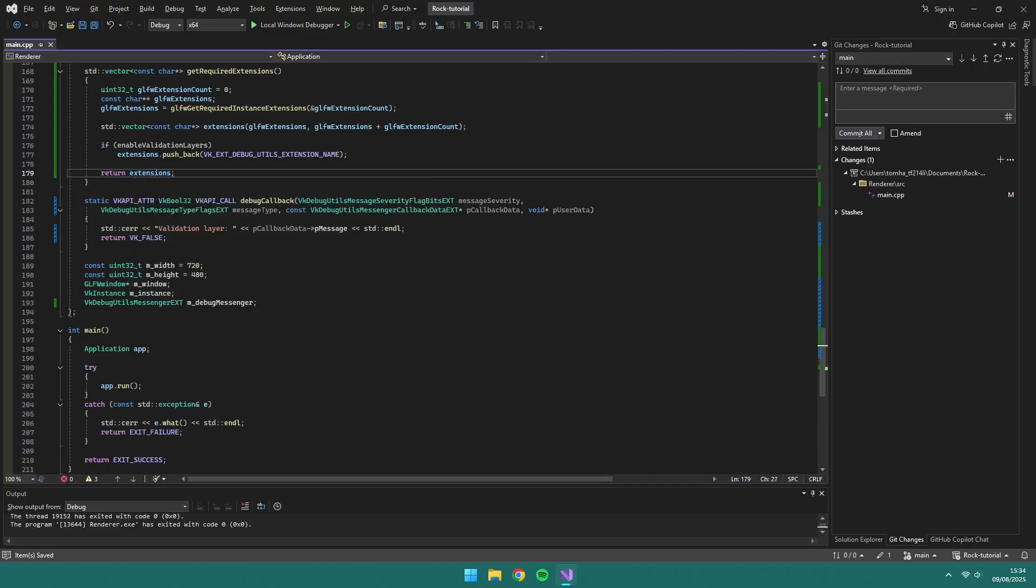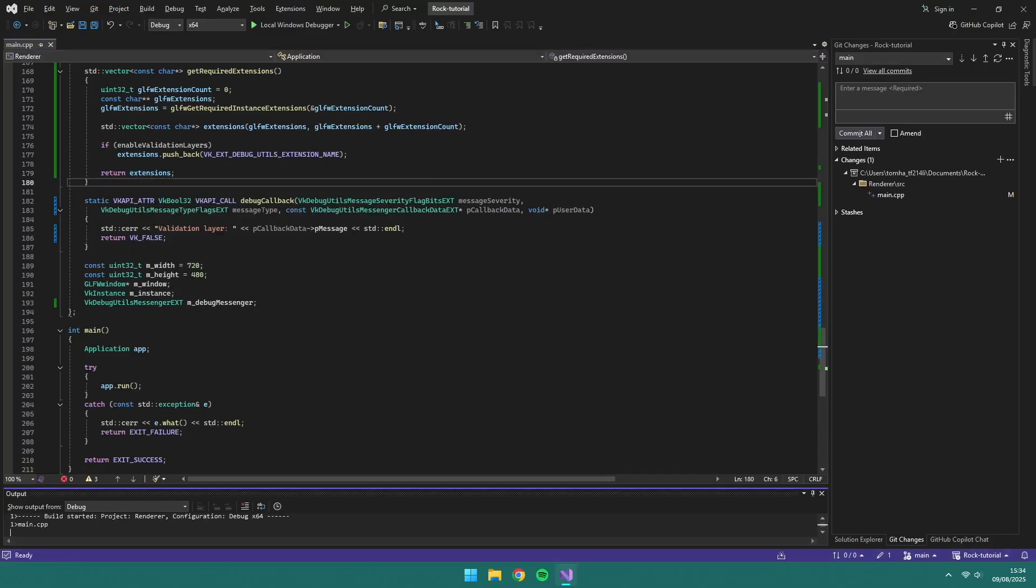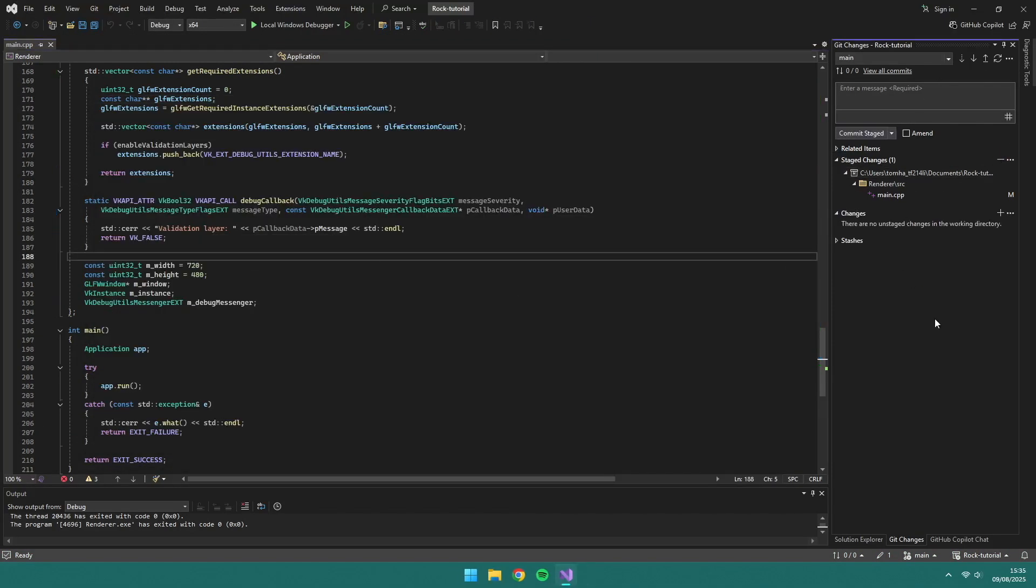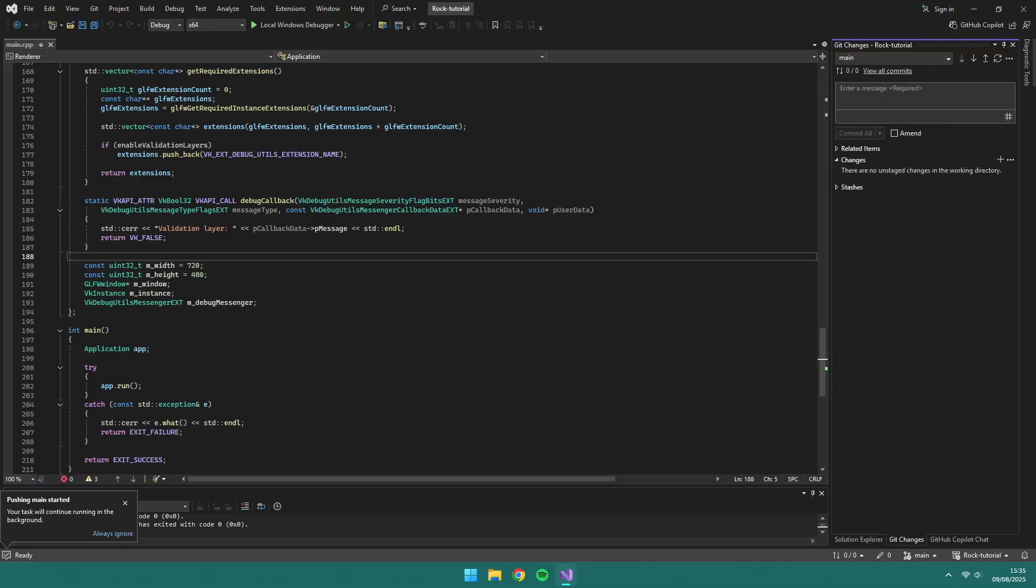And now if we run it, we should get our validation layer messages in the console. You'll notice after each change, I'm making a push to the GitHub repo.